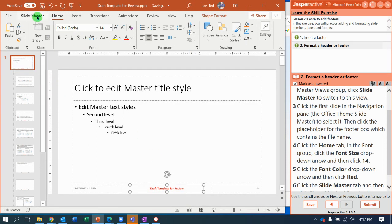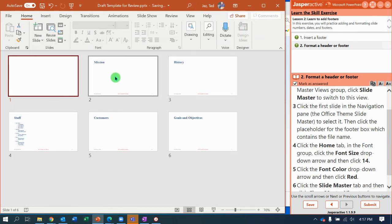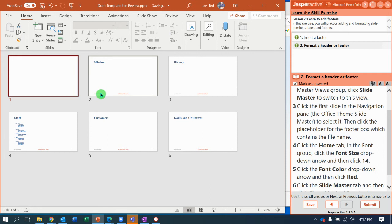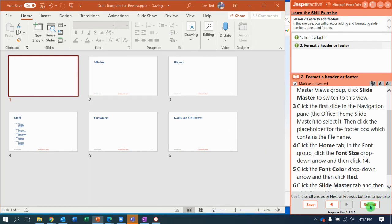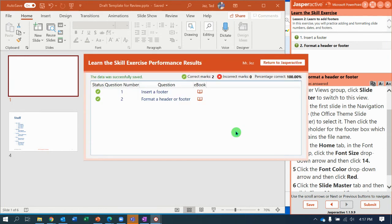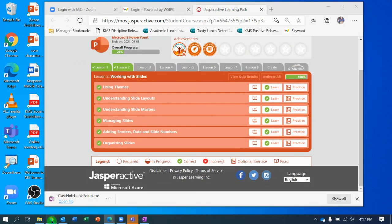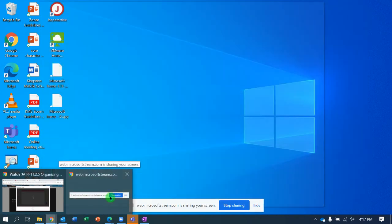We can go to Slide Master, close master view, and notice every one of our slides now has a footer with the date and time, the file name, and the page number in the right corner. Submit it and there's my 100%. Thank you very much, and I'll see you guys in the next video.